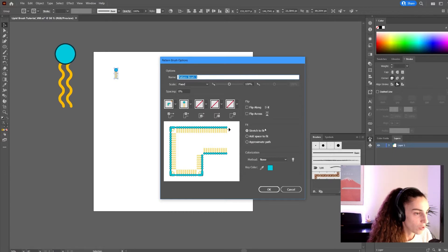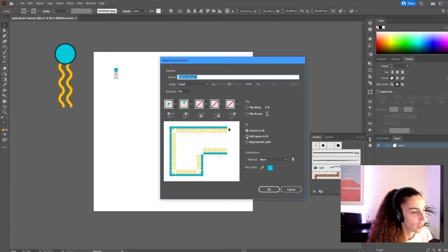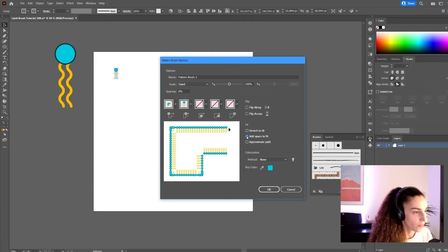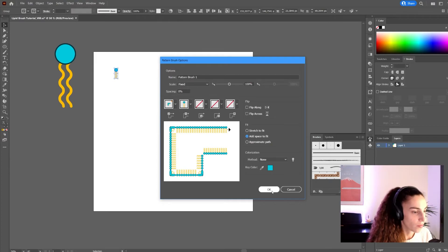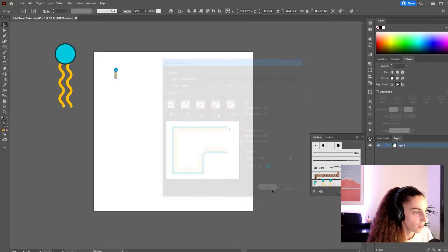I'm not going to go into all the settings, but here I like to select space to fit. I don't usually use these, but feel free to experiment if you want to. And now click OK.